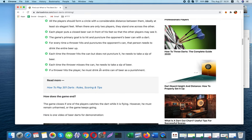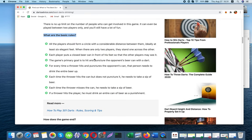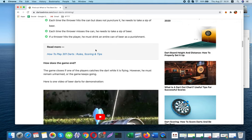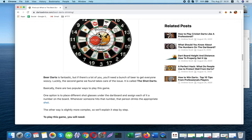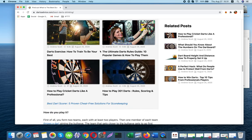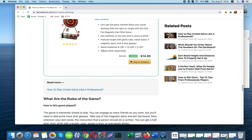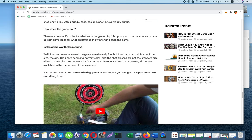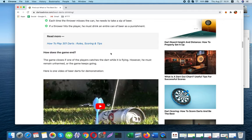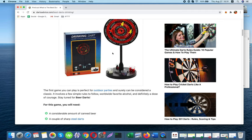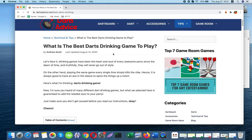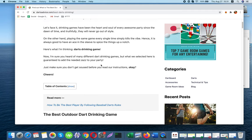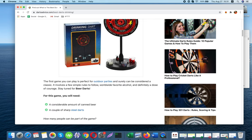What are the basic rules? One: All the players should form a circle with a considerable distance between them, ideally at least six or eight feet. When there are only two players, they stand one across the other. Two: Each player puts a closed beer can in front of his feet so that the other players may see it.